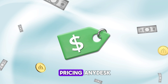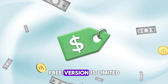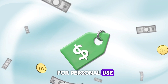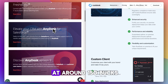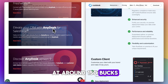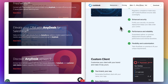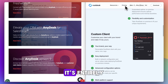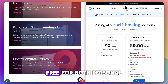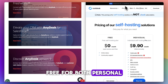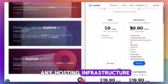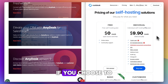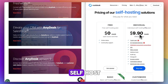In terms of pricing, AnyDesk's free version is limited for personal use and has session limits, with paid plans starting at around $150 a year. RustDesk, though, is entirely free for both personal and commercial use, with no license fees. Your only cost is any hosting infrastructure if you choose to self-host.